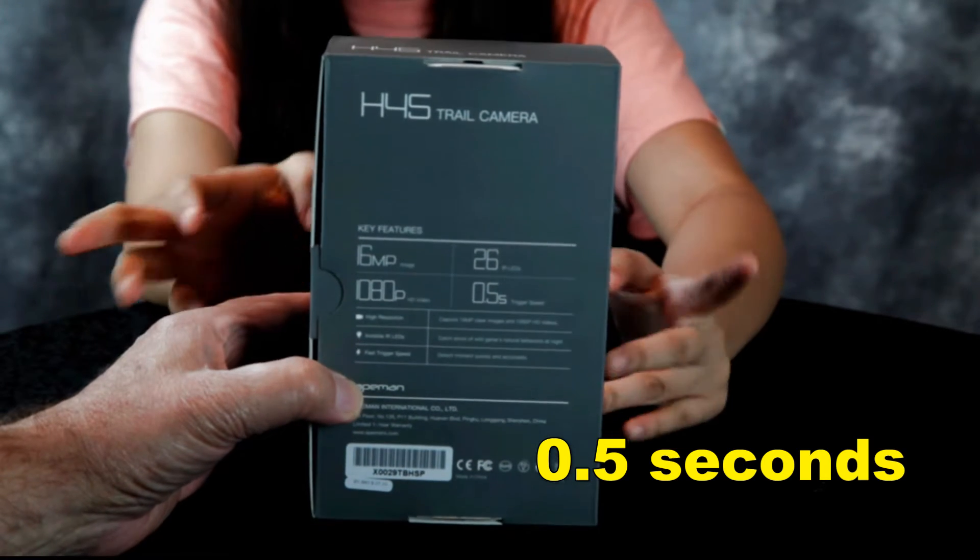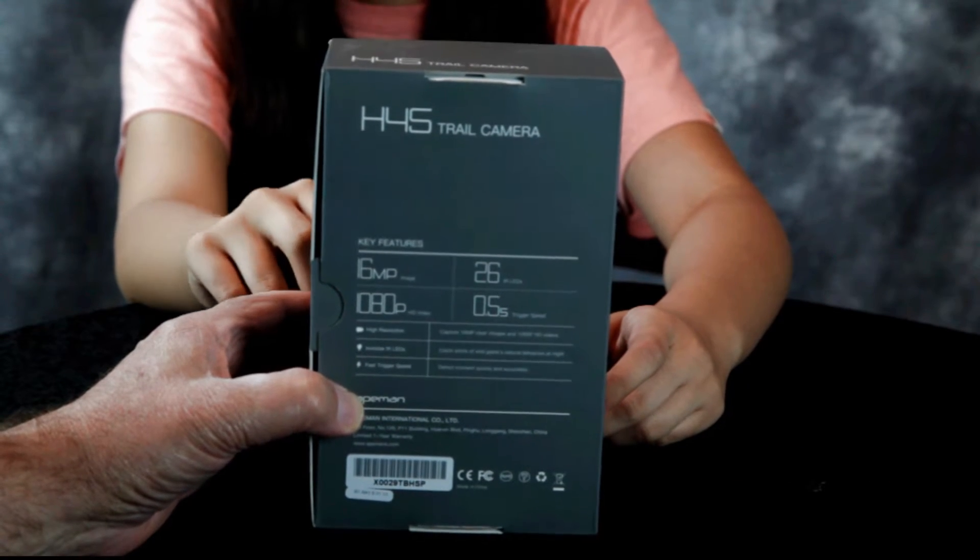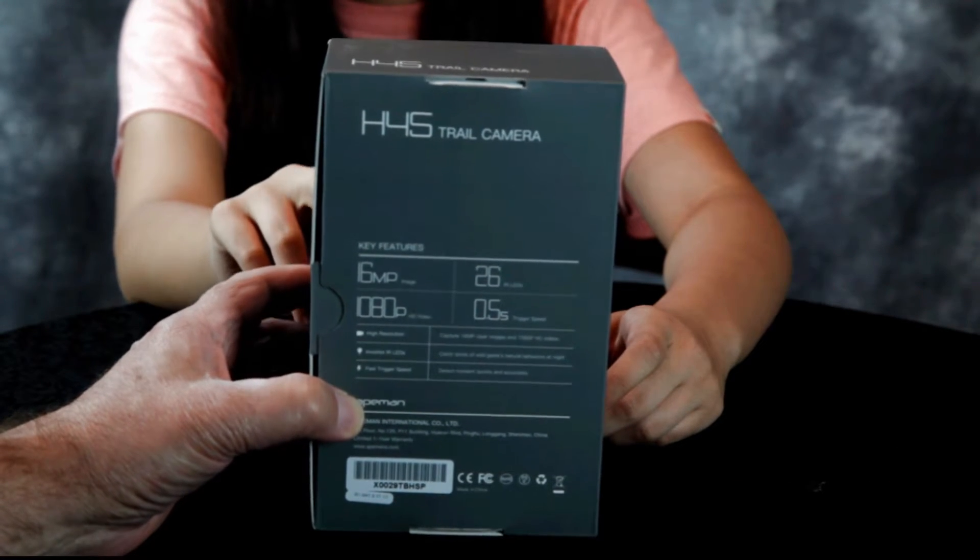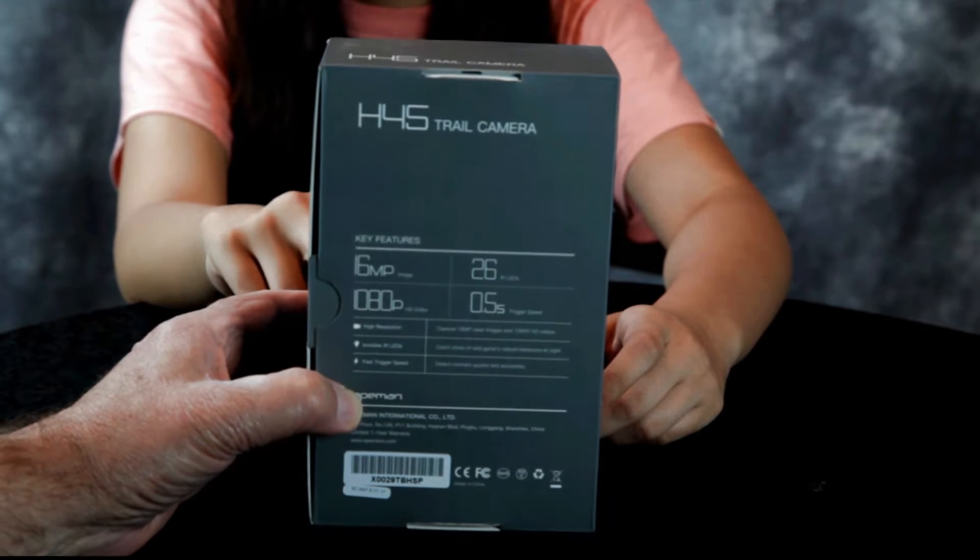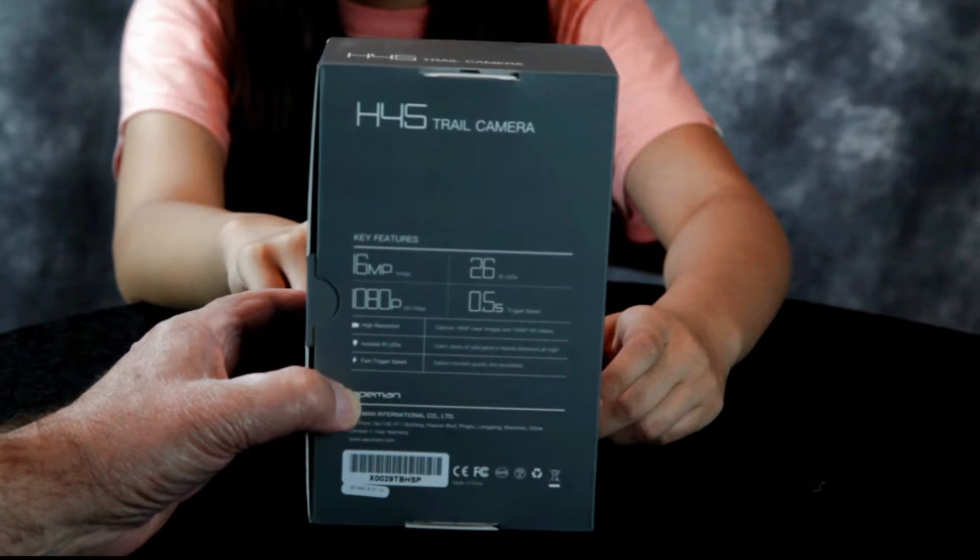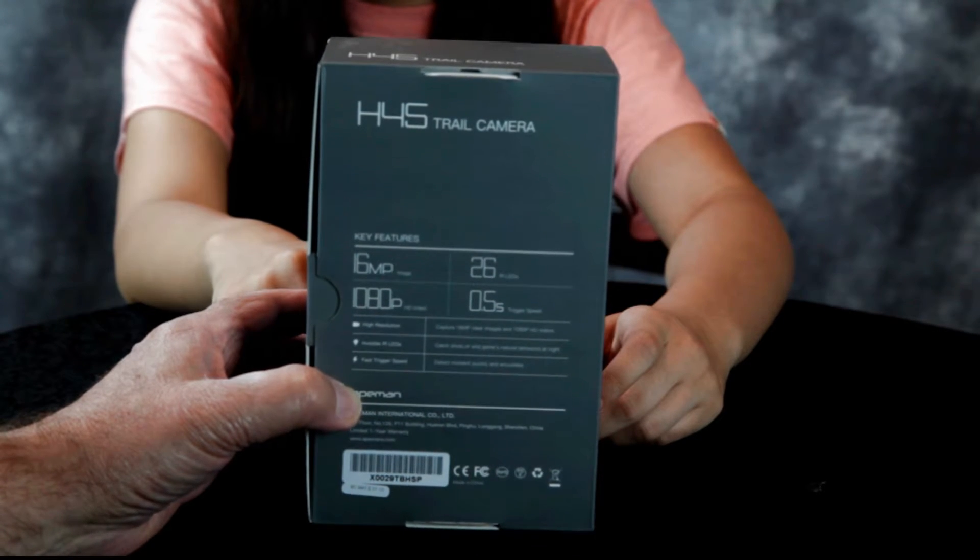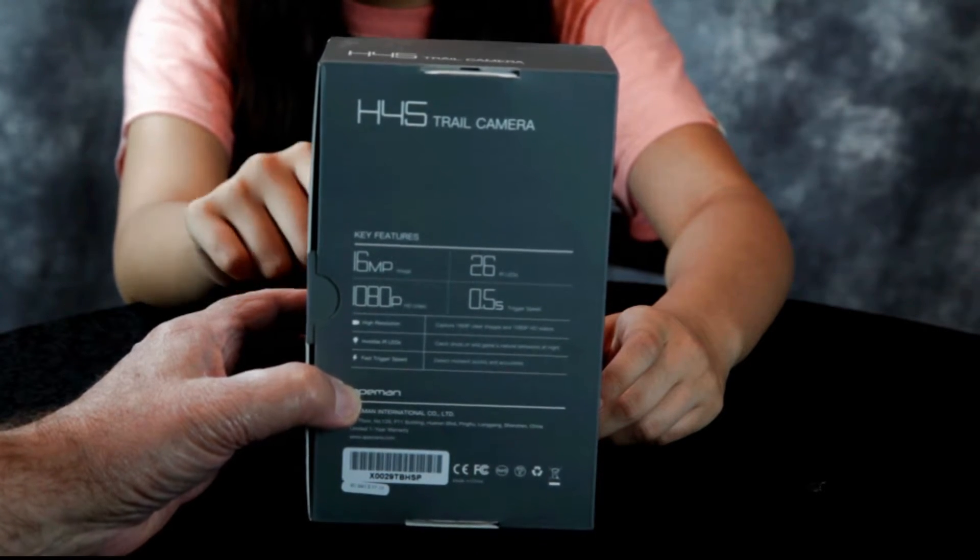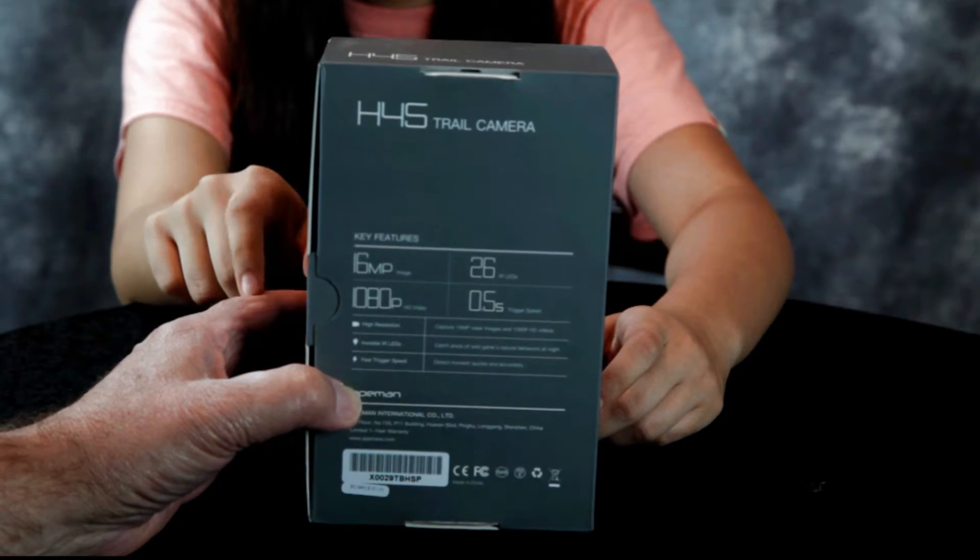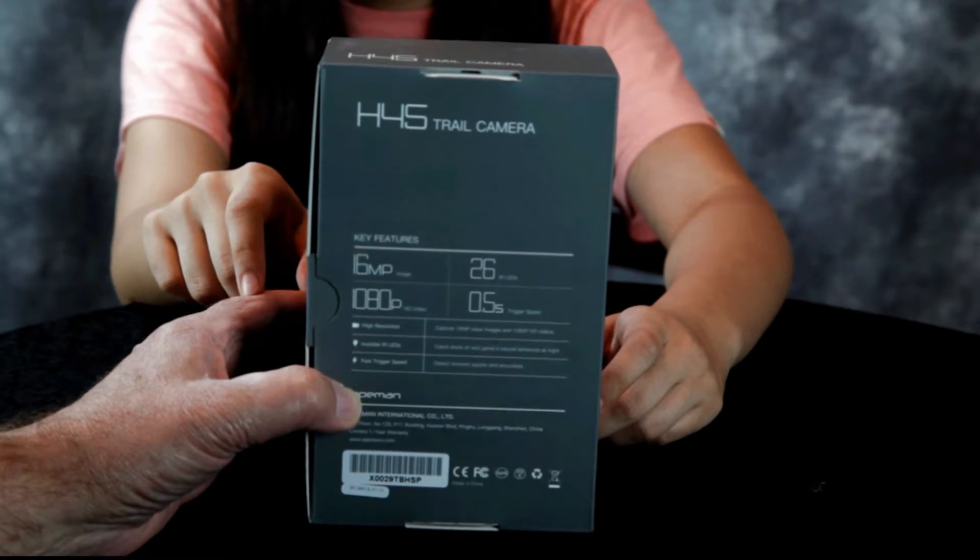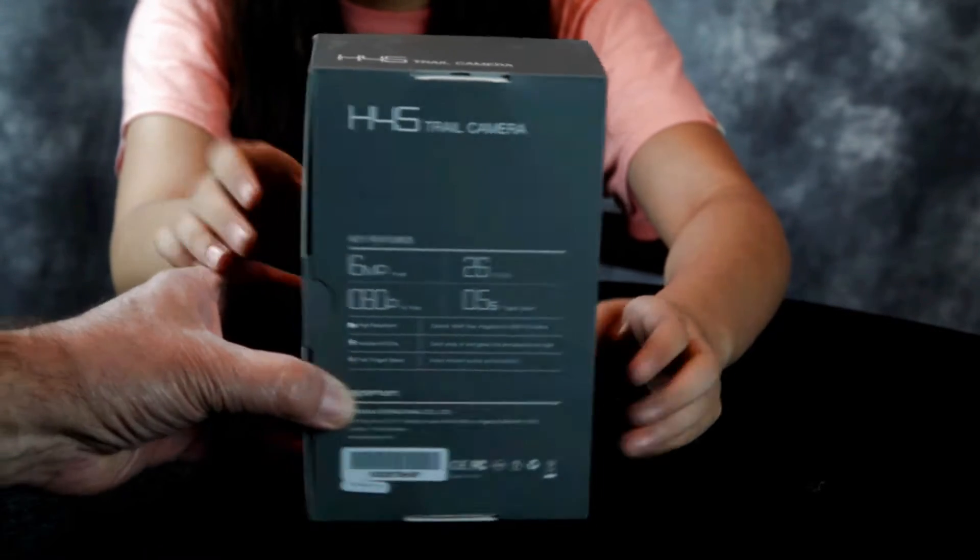If an animal gets in view of the trail camera, it will automatically turn on if you have it set to photo or video, or both. Go ahead and unbox that, Annalisa.